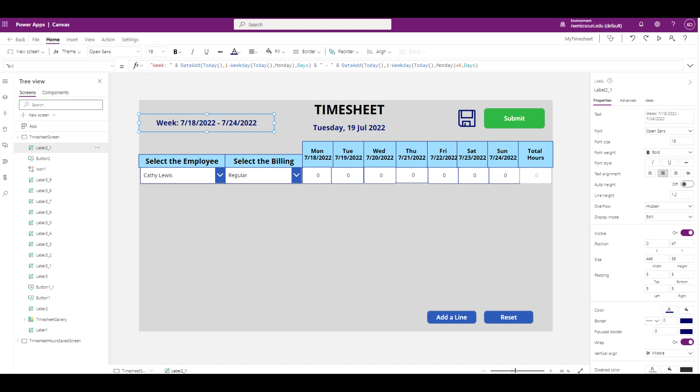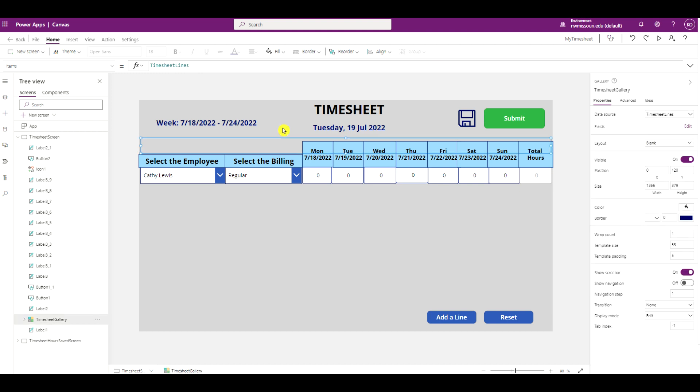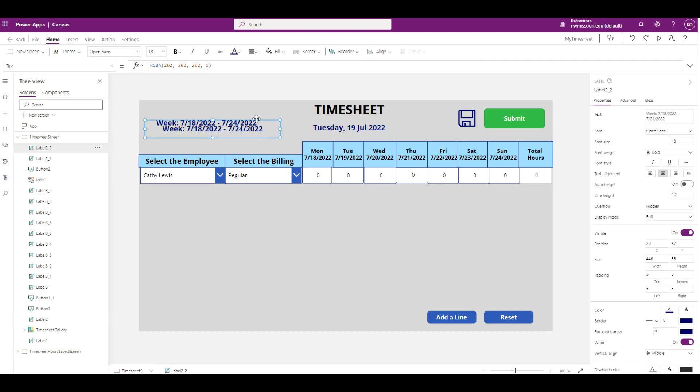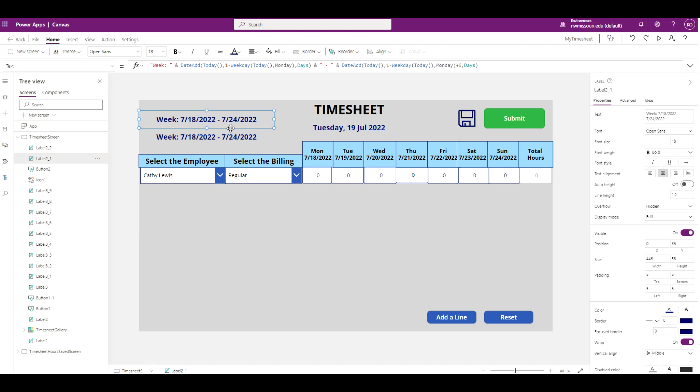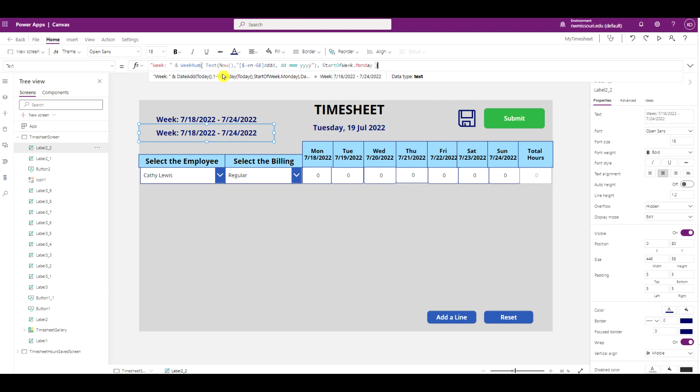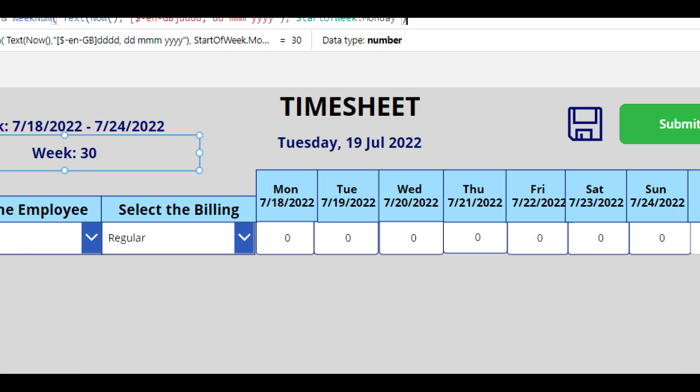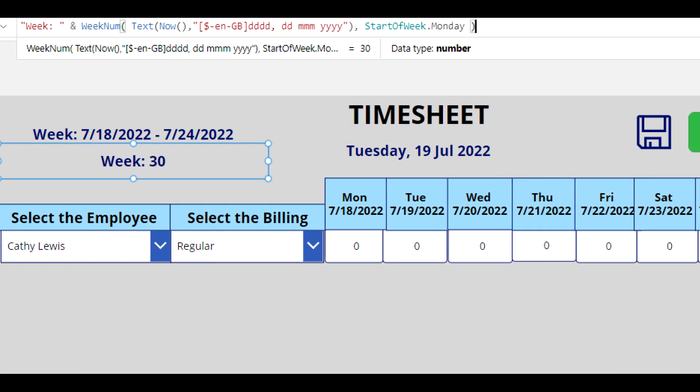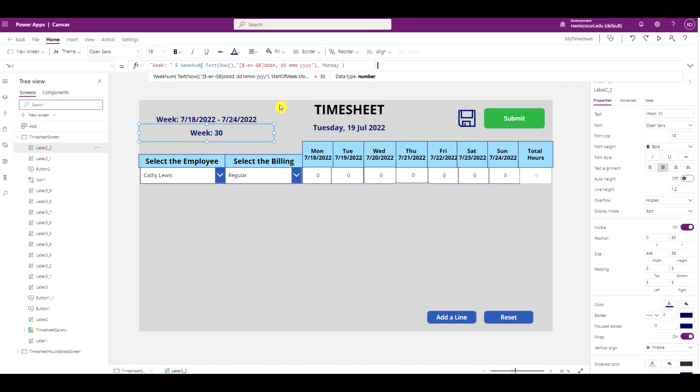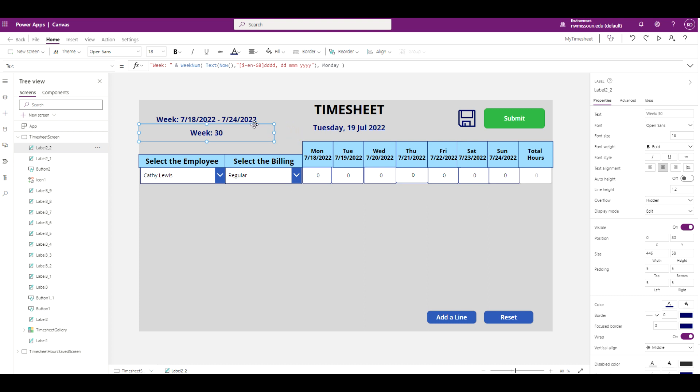The last thing I'm going to add is the number of weeks of the current year. So I'm going to select and copy this label, paste it down here. This formula here will give us the number of weeks in the current year. You can see it displays 30, so we're on week 30 of 2022.